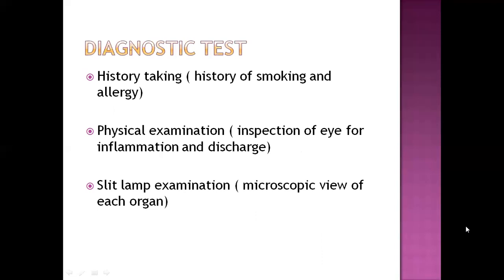Diagnostic tests include history taking first. Since allergic response is one of the most important features, we should obtain history of smoking and history of allergy, as both can aggravate this disease. On physical examination, we can do inspection of the eye for inflammation and discharge, and palpate the eyelids to find out the severity of inflammation. A slit-lamp examination provides a microscopic view of each ocular organ.